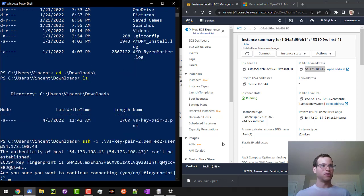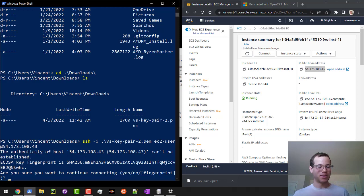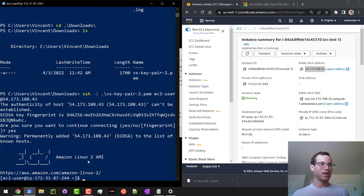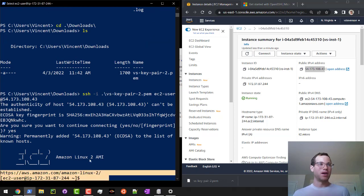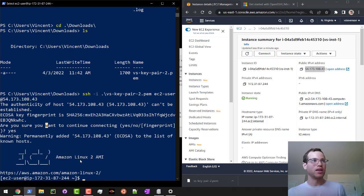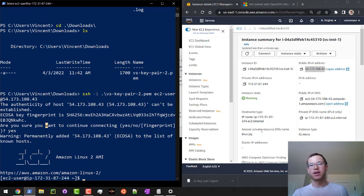It's going to tell us that the authenticity of this host can't be established. We're just going to say yes, it's okay to continue connecting. And now we have successfully connected to our box using the OpenSSH client in Windows, along with our PEM file that we downloaded locally from the AWS console.